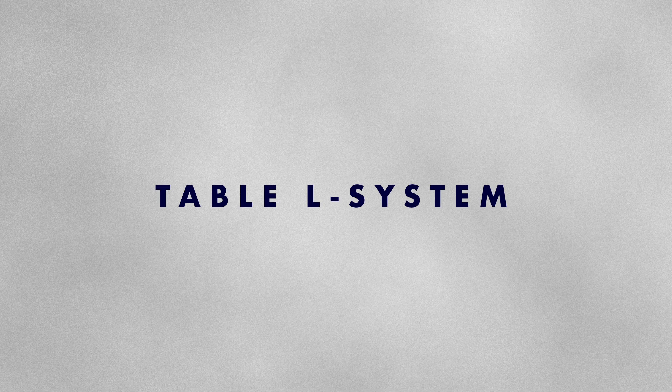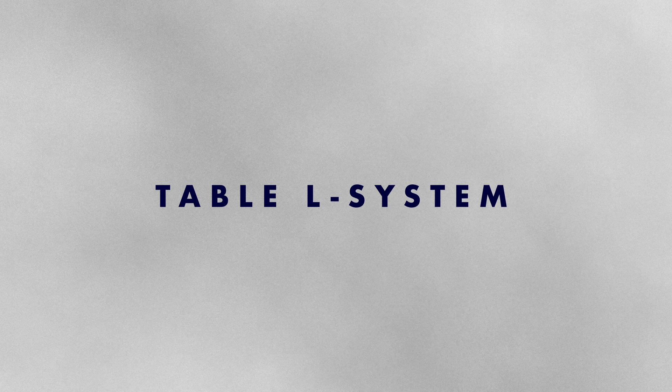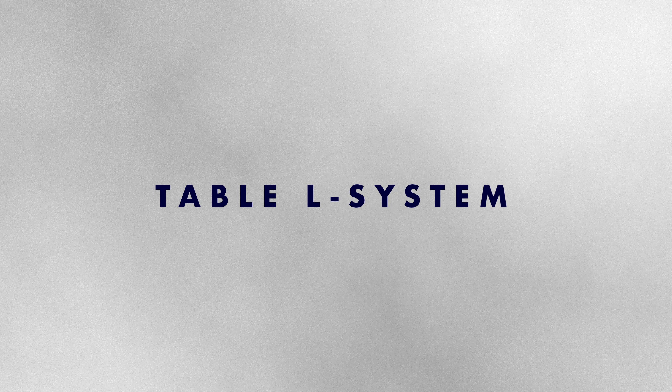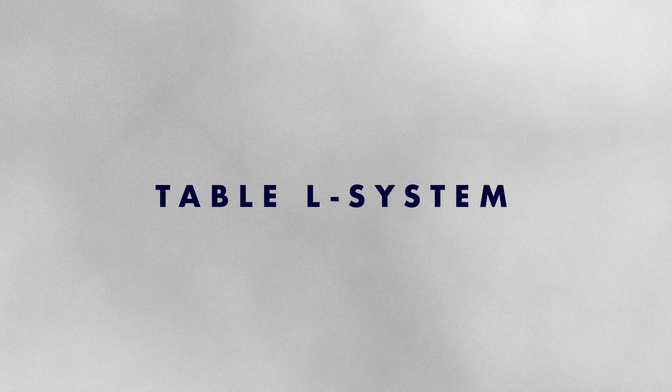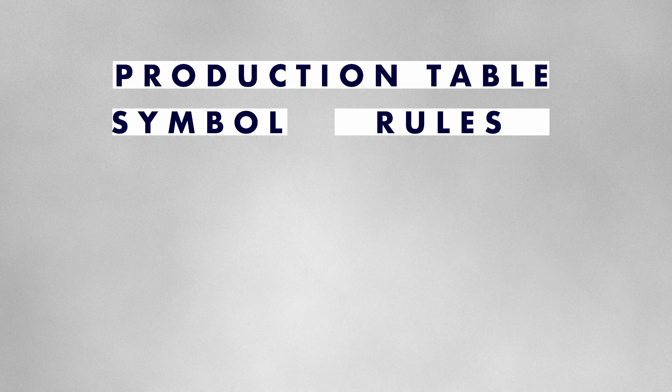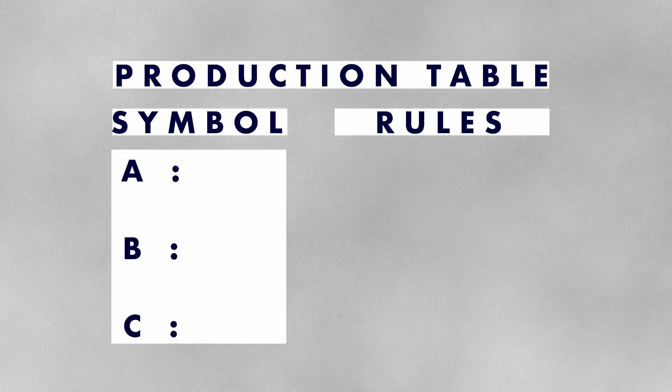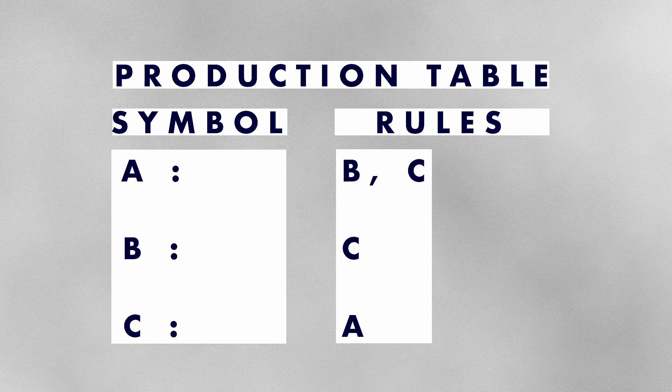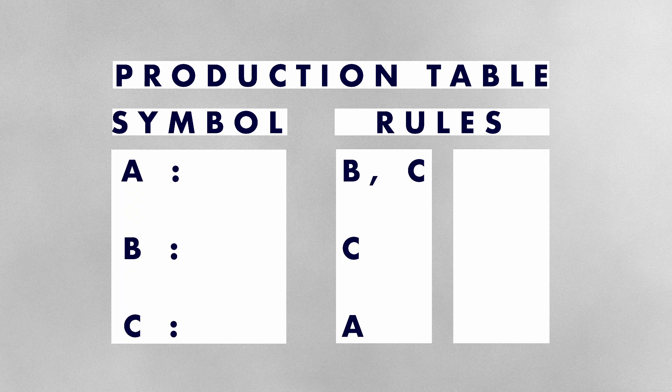One variation is a table L system. Unlike the most basic type of L system which utilizes a single set of production rules, TL systems employ a production table containing multiple sets of rules.